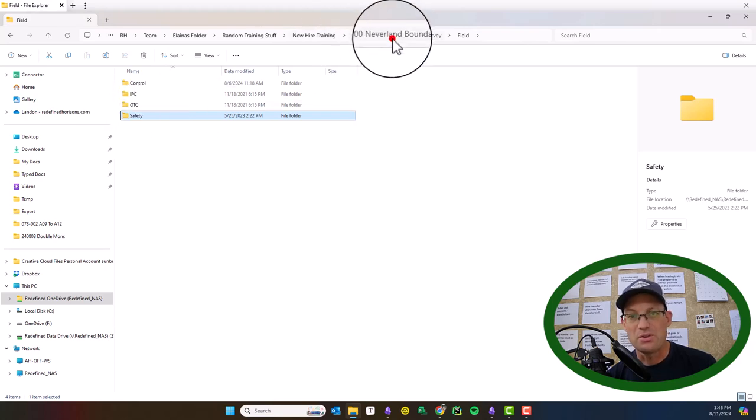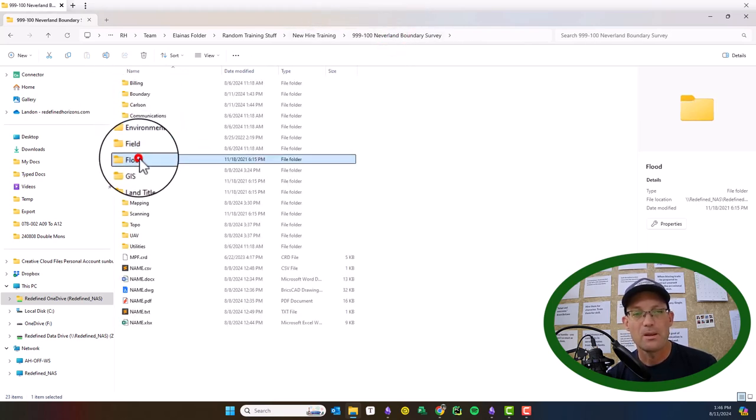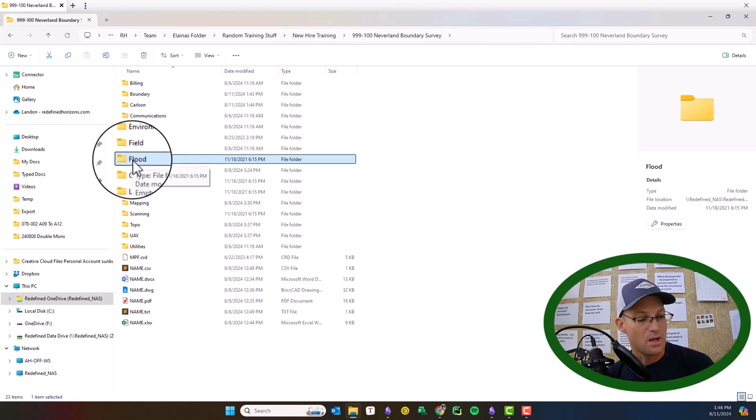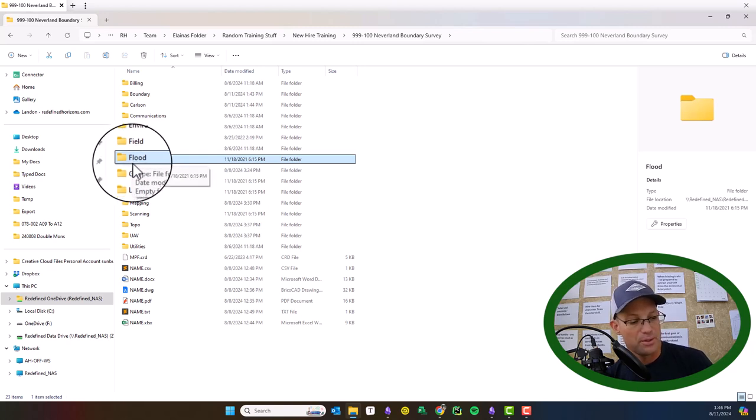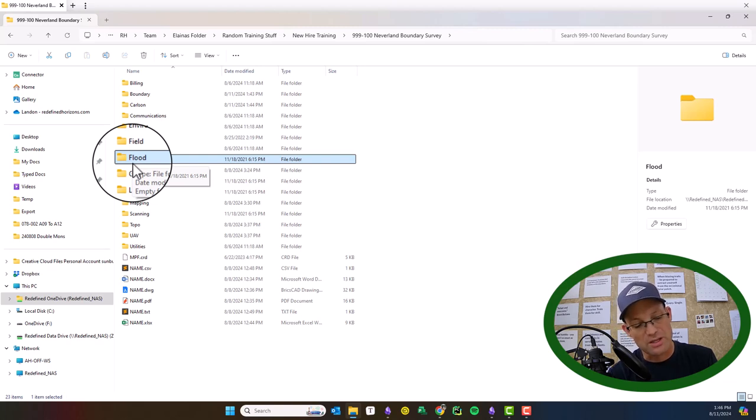The flood folder is if we're helping the client with flood hazard management on the project. So not every job will get one of these, but this is if we're doing an elevation certificate or a LOMA or LOMAR, or doing other flood hazard analysis.